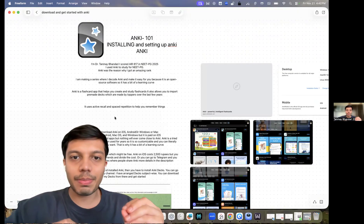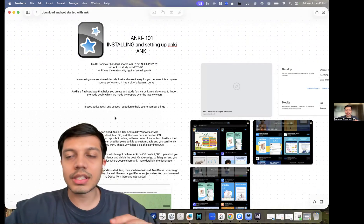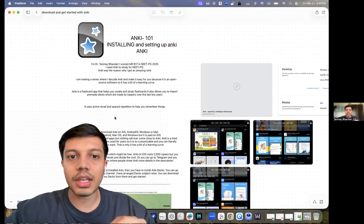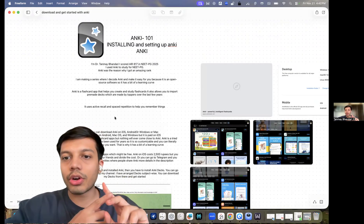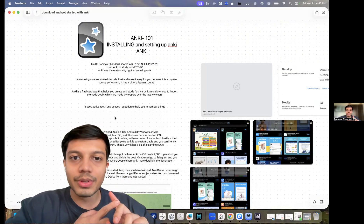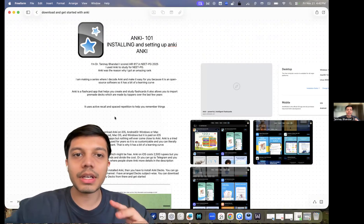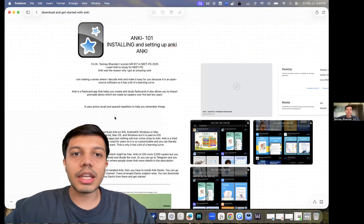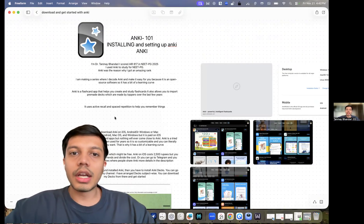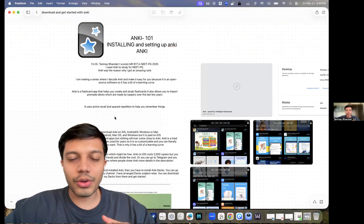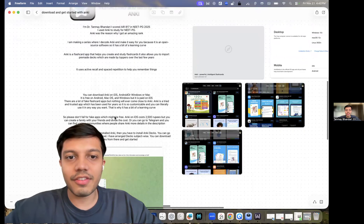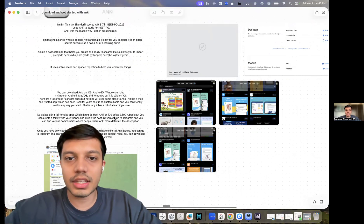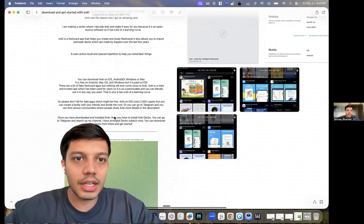So the first part of the video is actually installing and setting up Anki. Like downloading an app seems pretty easy, pretty simple. But since Anki is an open source app, it is kind of difficult to navigate through it. And once you get started, there's nothing like it.